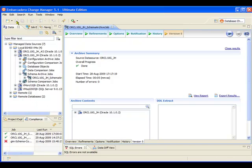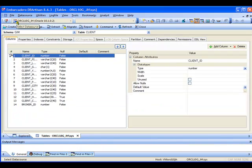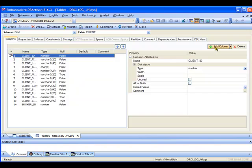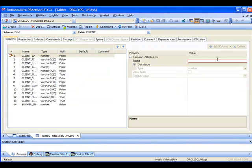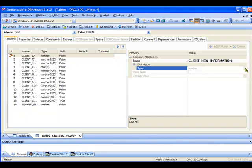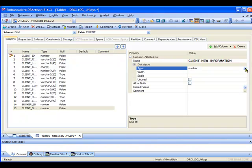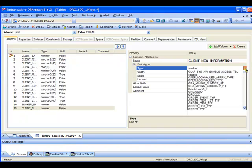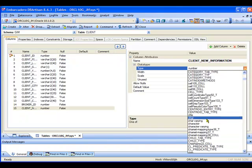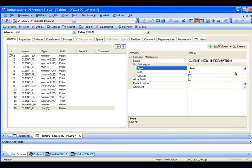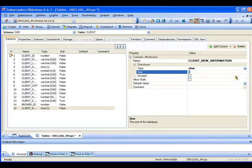So I'm going to go ahead and switch back to DB Artisan. So here in DB Artisan, I'm now just going to go ahead and add an additional column. And this won't be very exciting. I think we'll just call this Client New Information. And I'm just going to change the data type to maybe something like a char field. Probably want to increase the size there to maybe be 100.